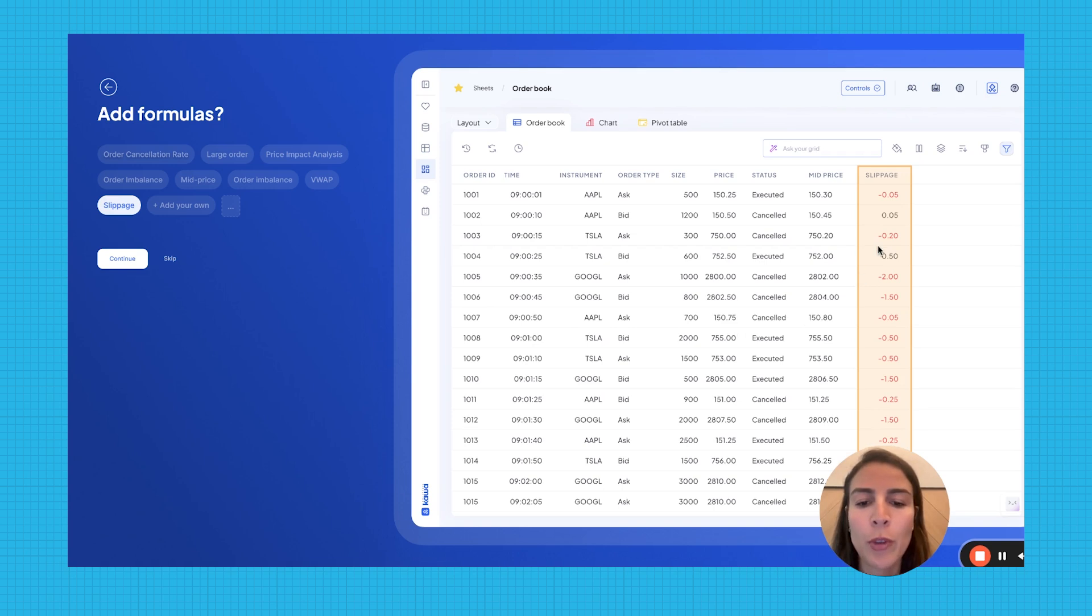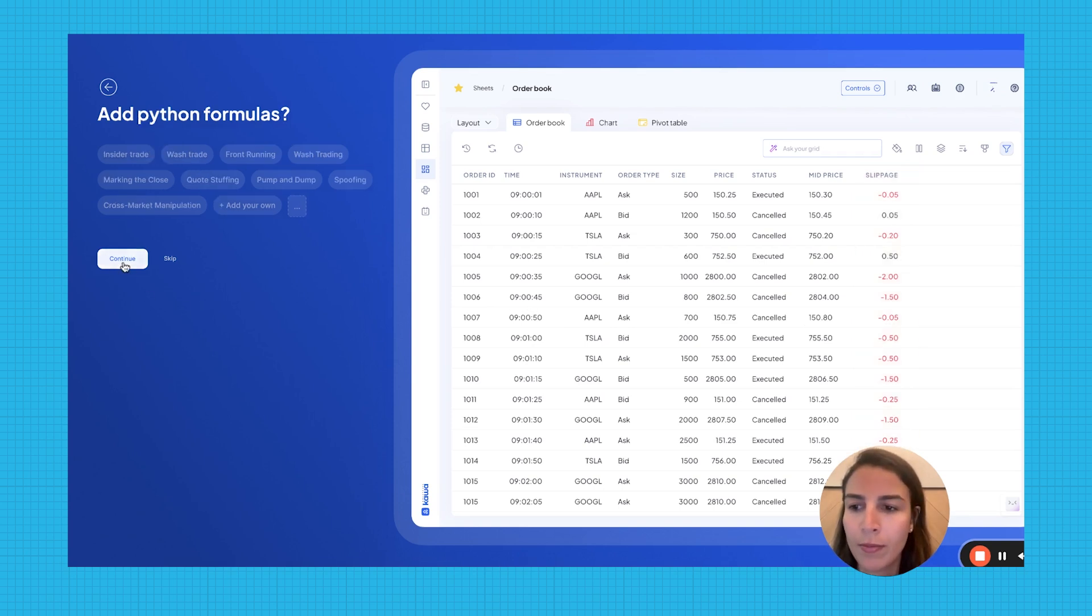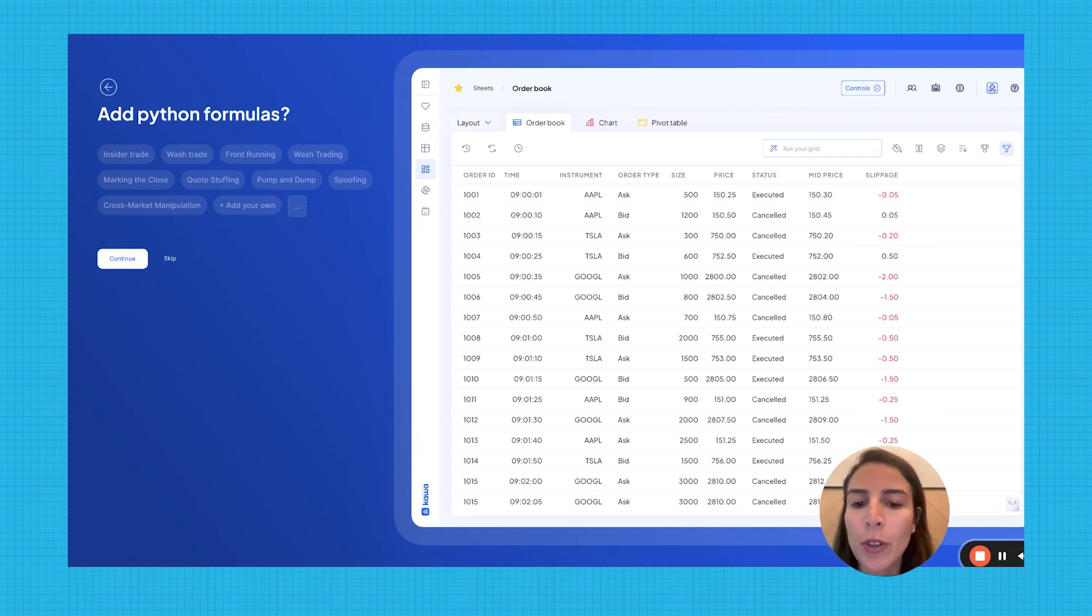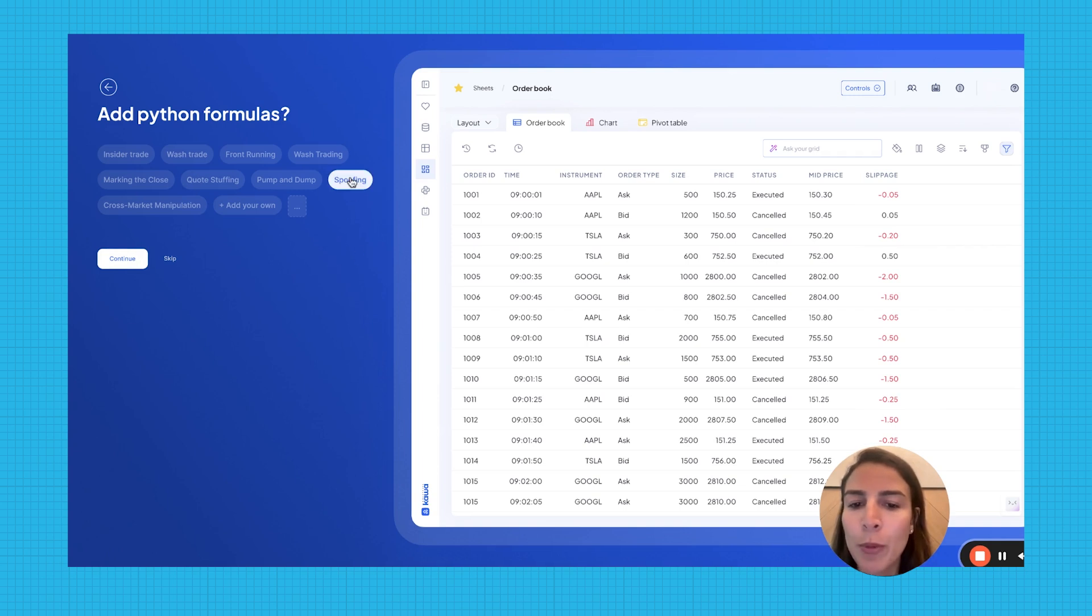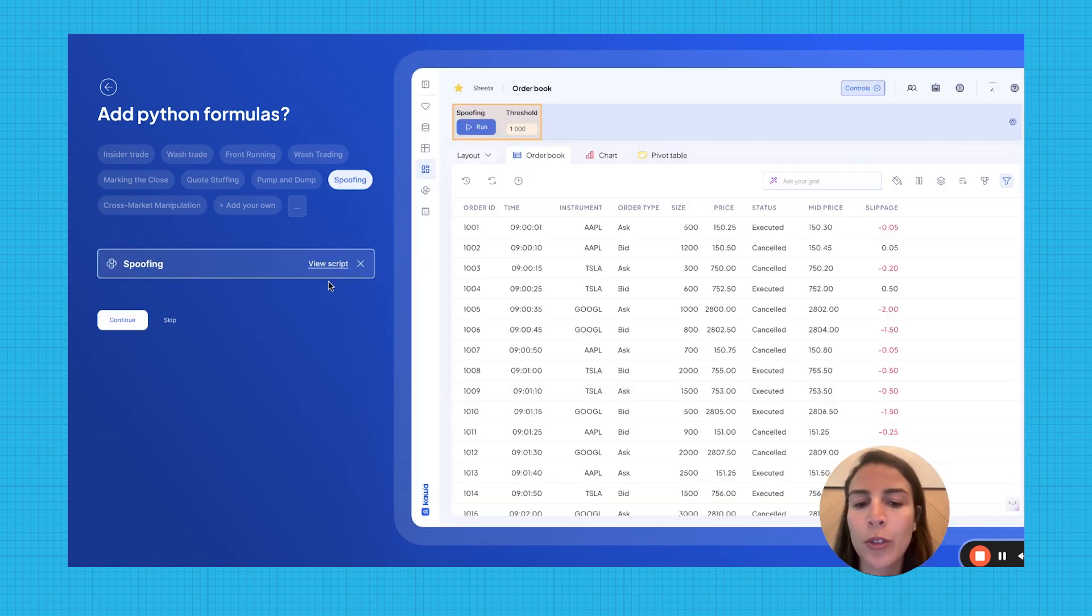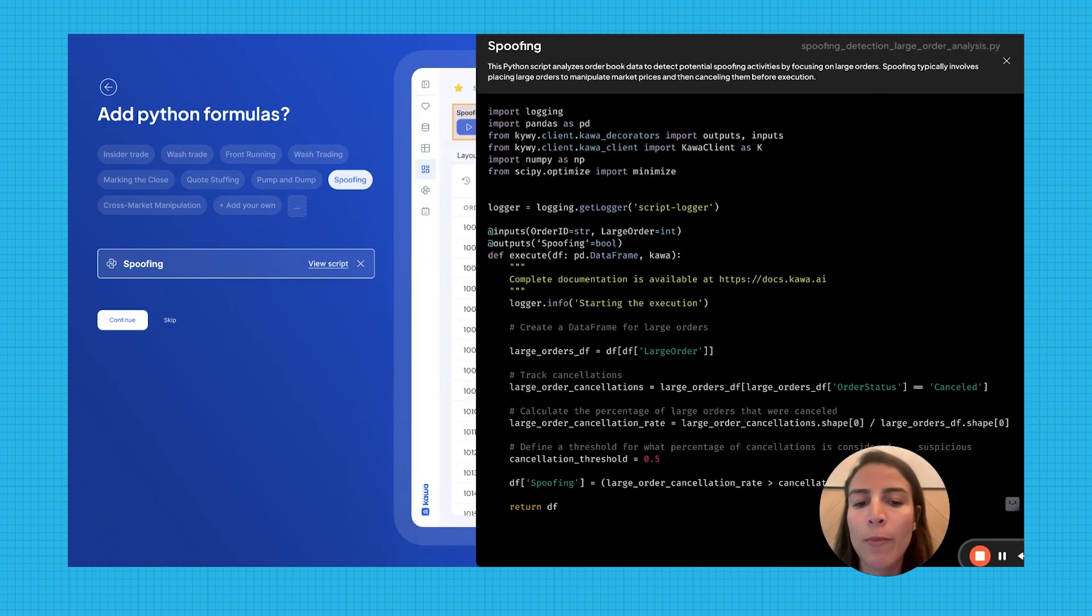Here you go. The formula is calculated and displayed in the grid. Kawa also suggests relevant Python market abuse detection algorithms to deepen your analysis. For this case, let's choose an algorithm that detects spoofing activity that involves placing large orders with the intention of manipulating the price.